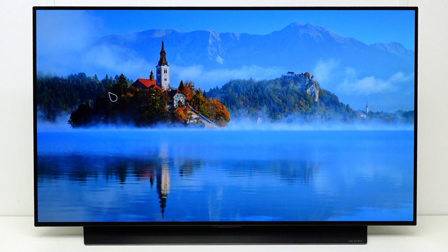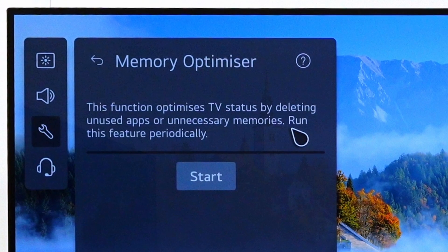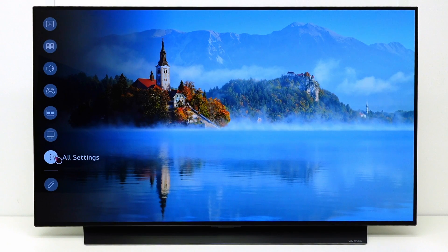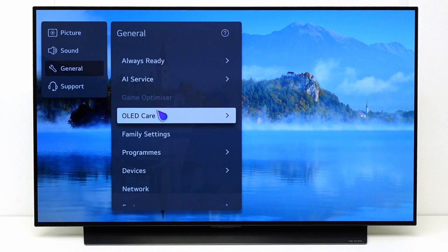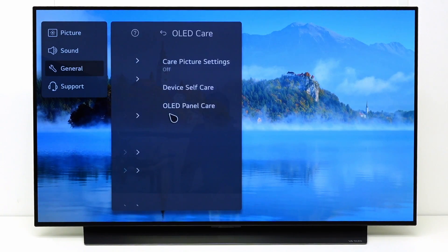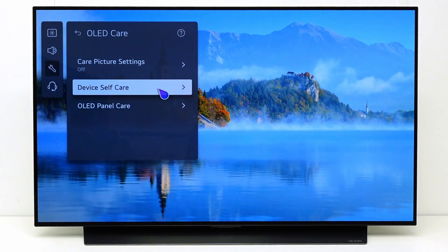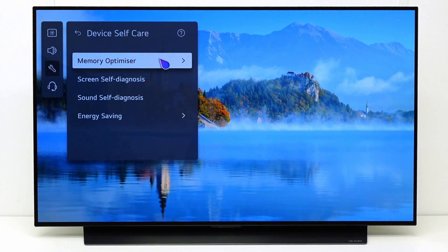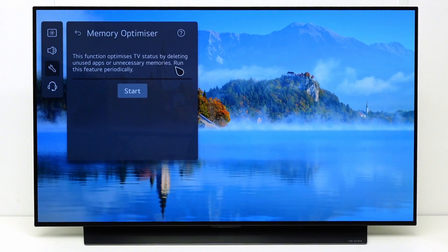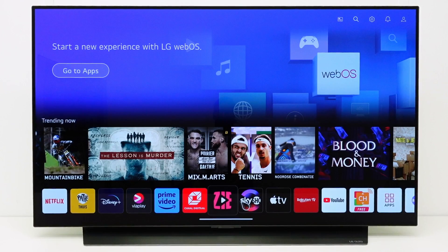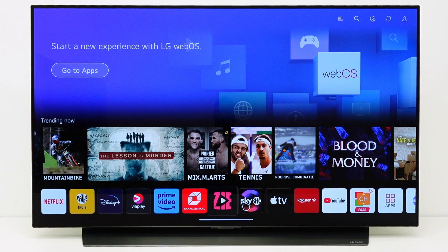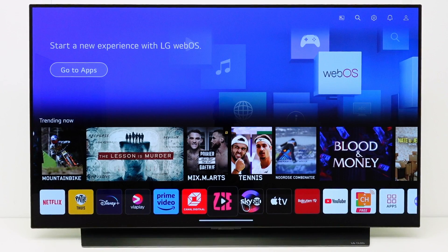On OLED models, another quick way to clear TV memory is to use the memory optimizer function. Go to all settings, general, control, OLED care, device self-care, memory optimizer. Select start. This is how you can free up and optimize the TV memory. For more help, contact your local LG helpdesk.